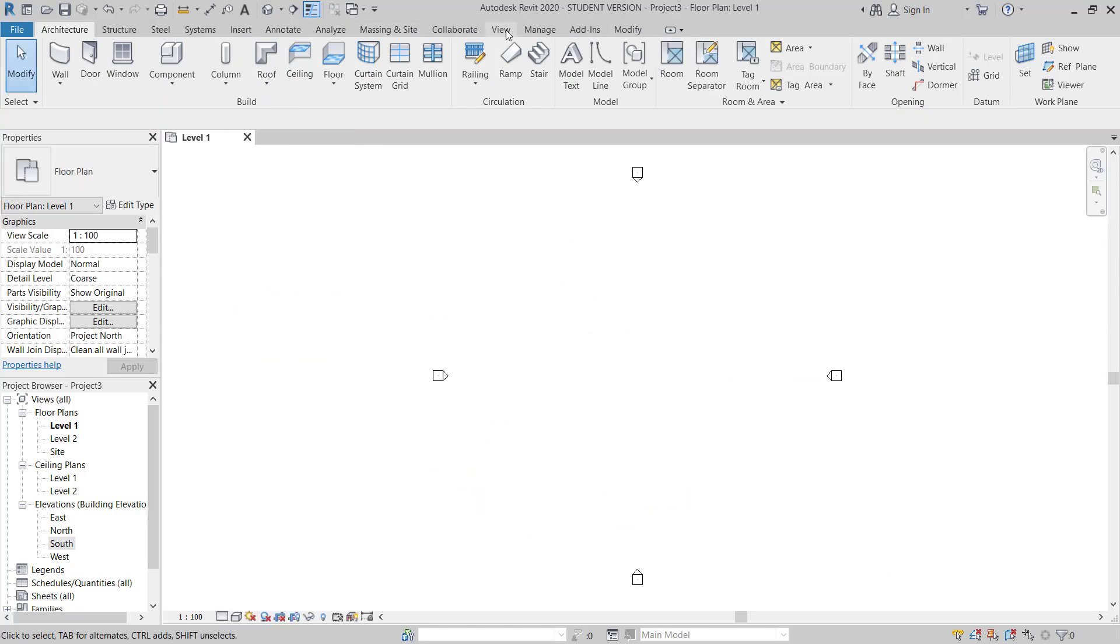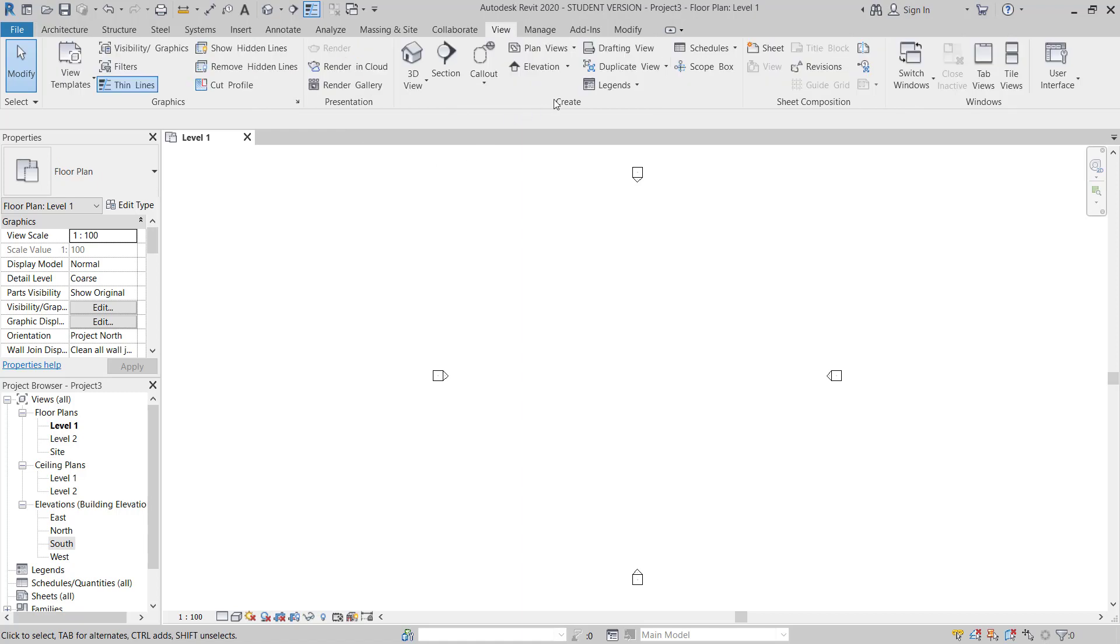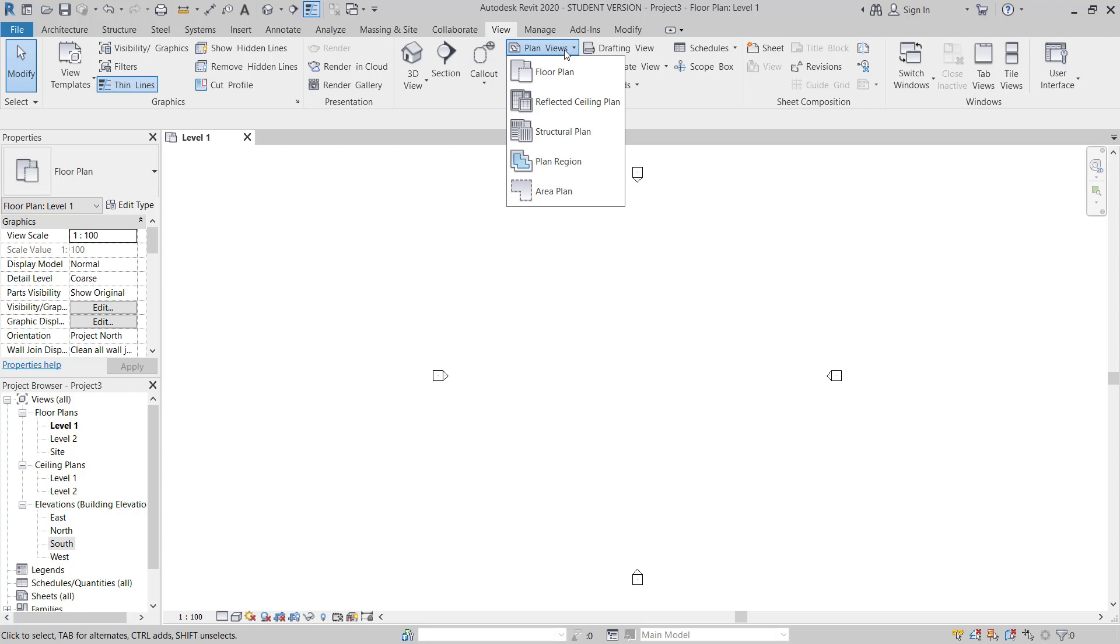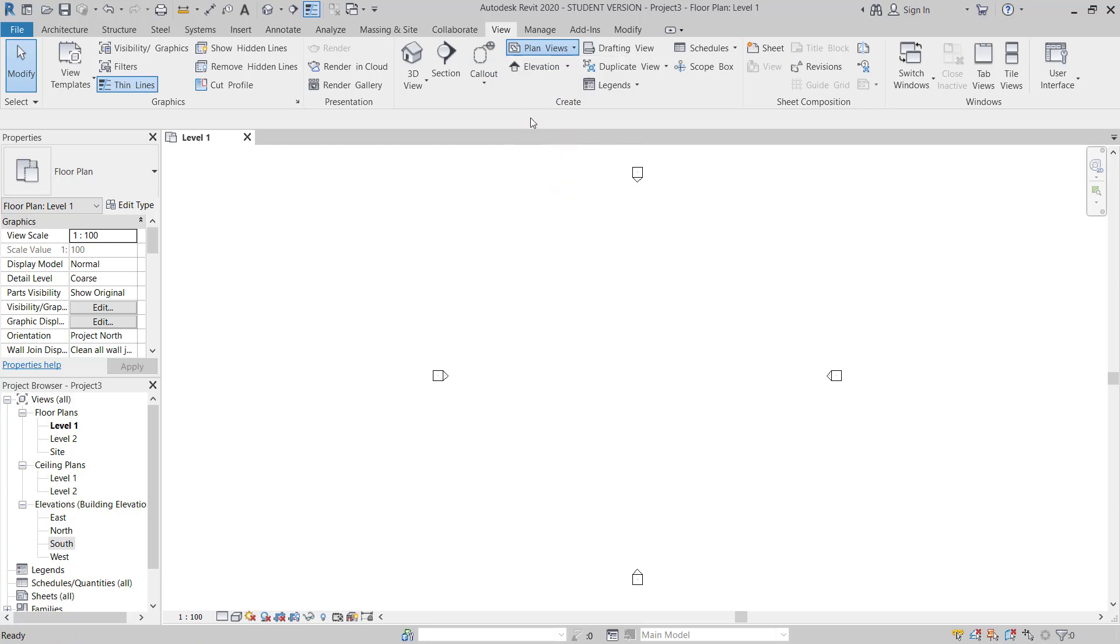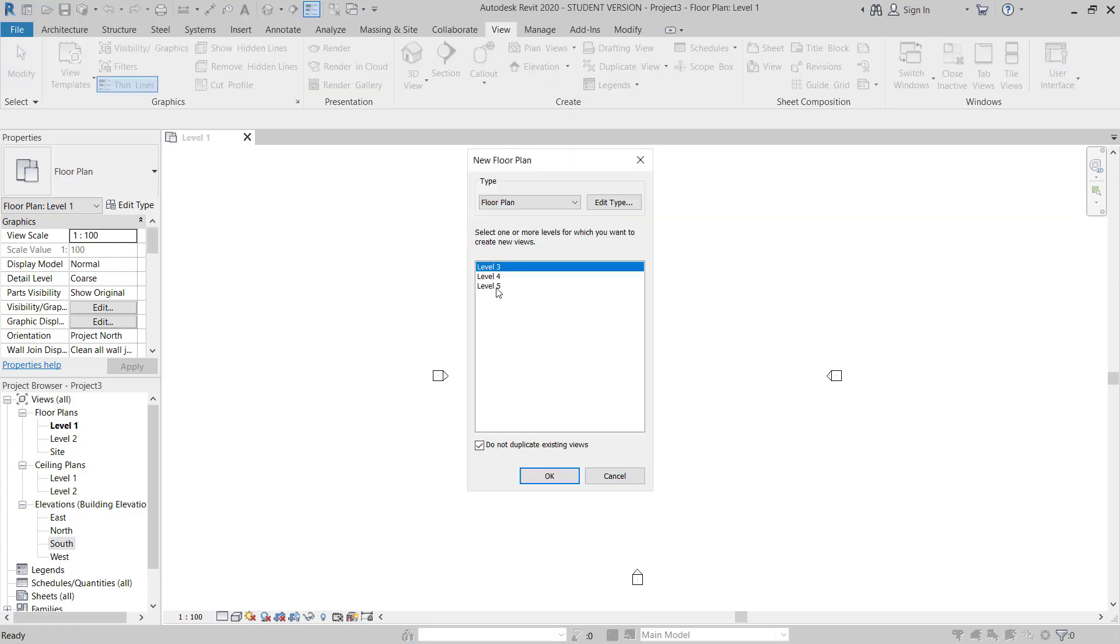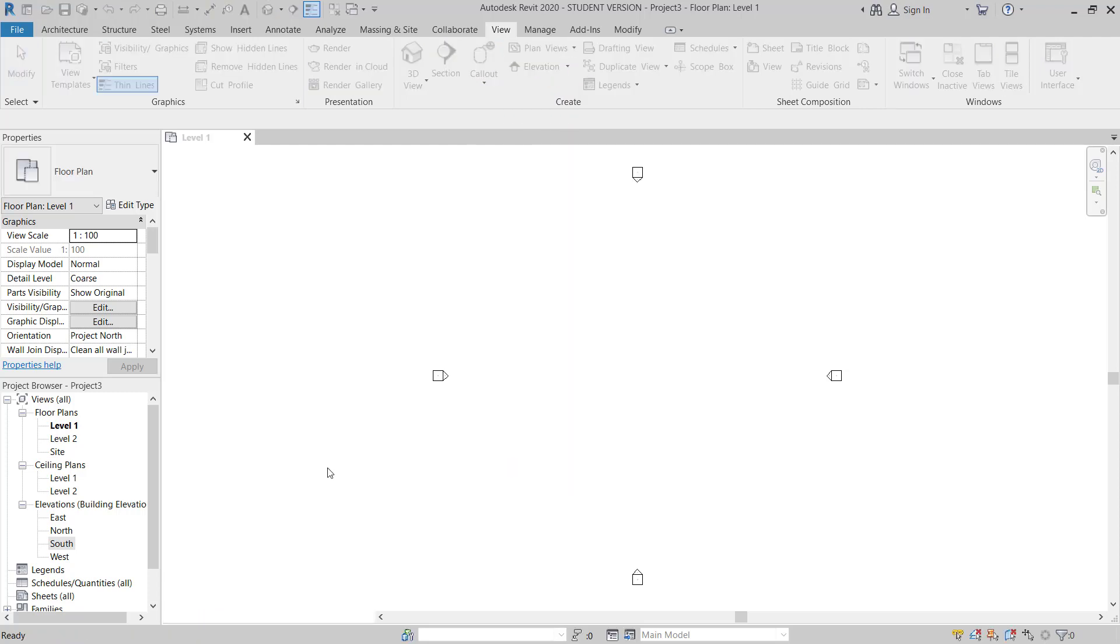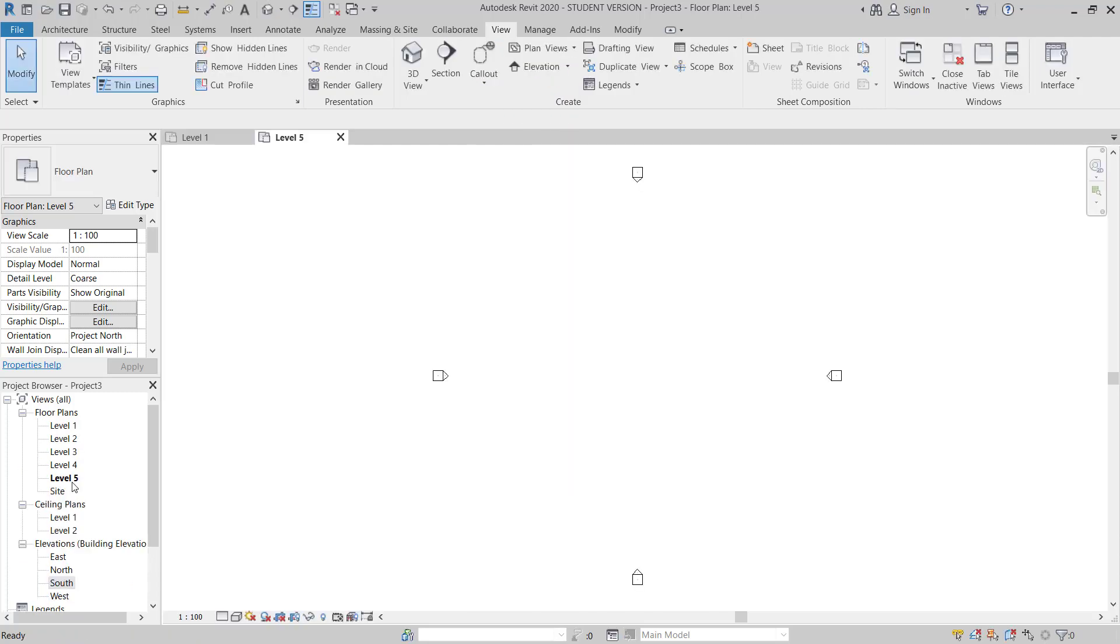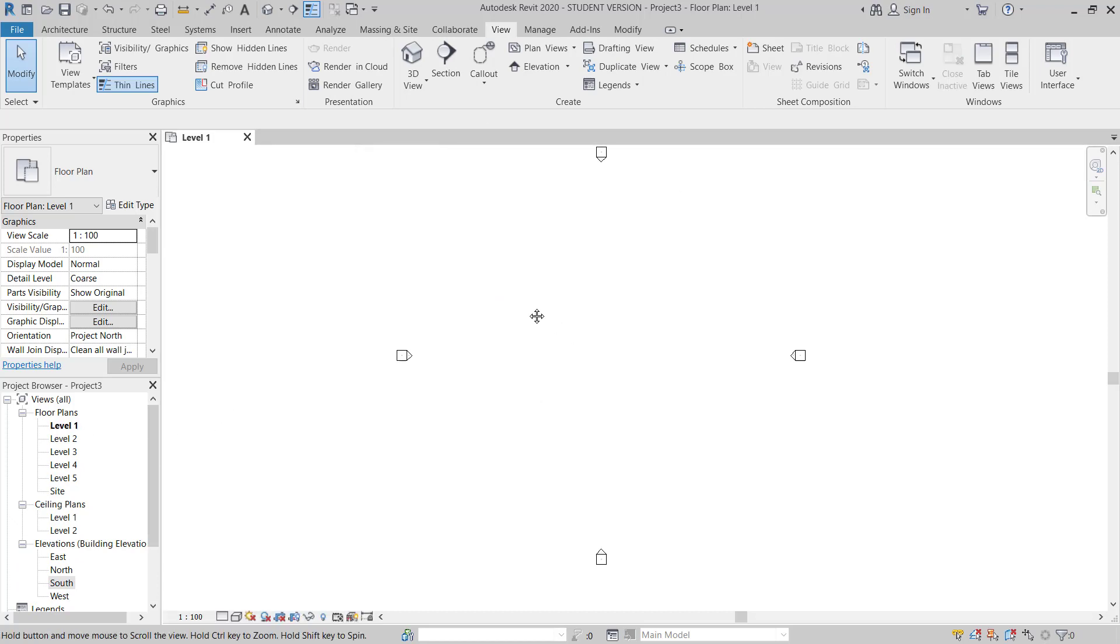Then I will go to view, floor plan. Now all floor plan is showing here. OK. Now I will move to level 1 plan.